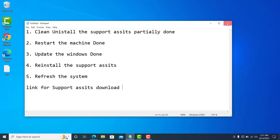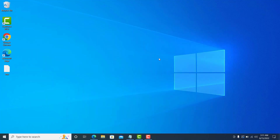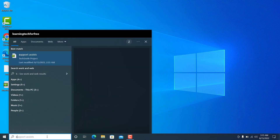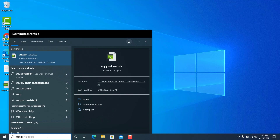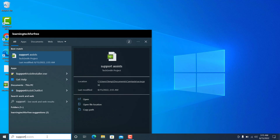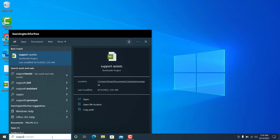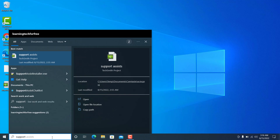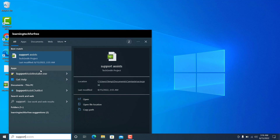I'm going to restart the machine now. The machine has been restarted. Now let's search for Support Assist. Earlier it was showing in the search — now the only result is my Camtasia recording file. If you do not see any Support Assist application in the search results, that means Support Assist has been completely removed from your machine. There may be a .exe setup file you previously downloaded, but that is not the installed application.